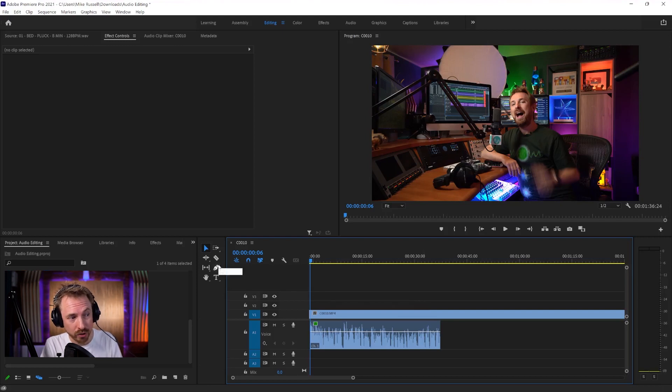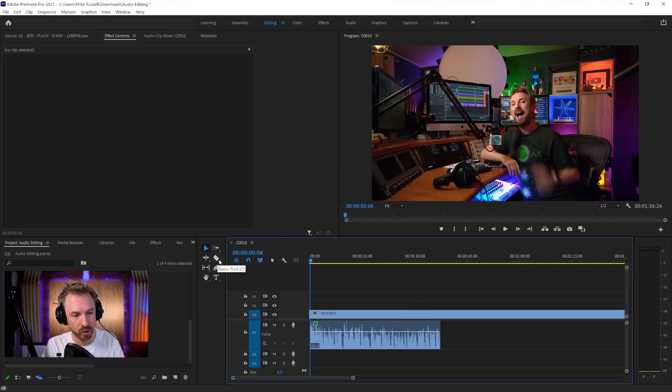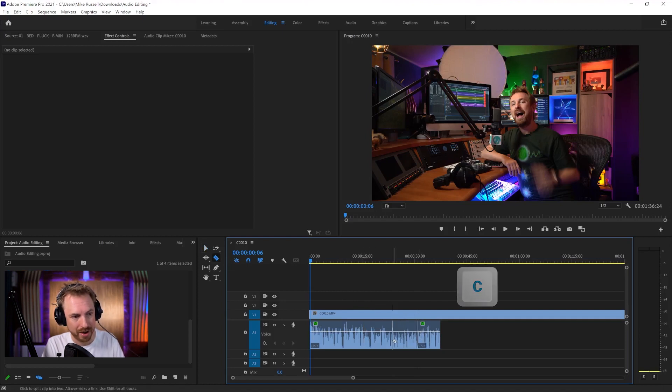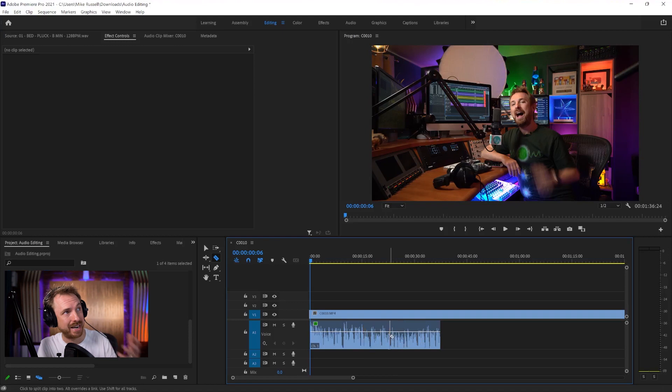You can also use the Razor tool. That's pretty cool. The shortcut key for that is C, and I can Razor through again in my audio like that and crop out certain bits that I want to work with.